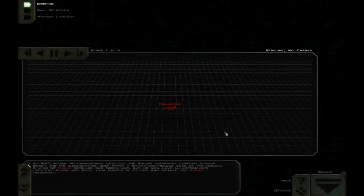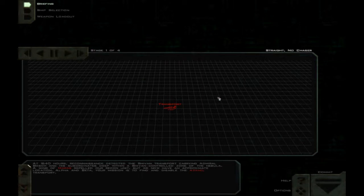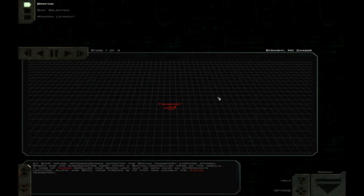At 1640 hours, reconnaissance detected the Shivan transport carrying Admiral Bosch and his subordinates deep within the Shivan-controlled zone of the Nebula. A wing of Maris repelled our recon unit, but we now have an approximate location.